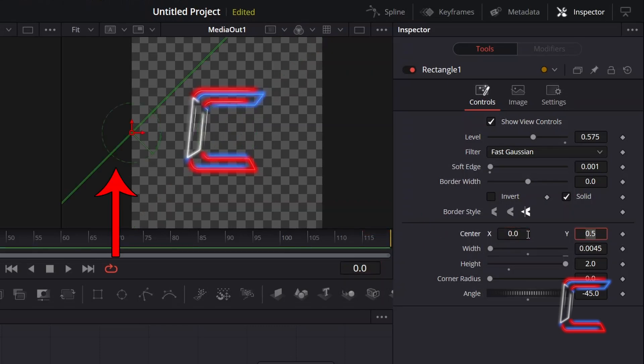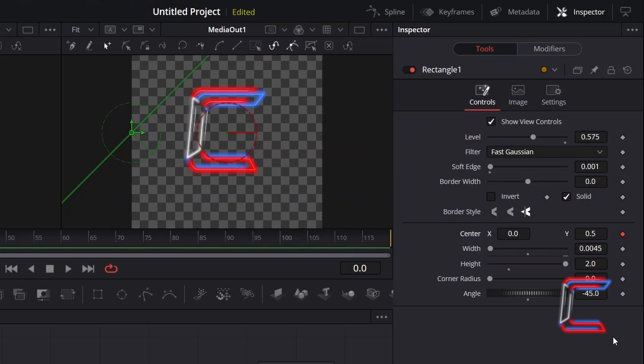So that my rectangle is positioned to the left away from the image and therefore not in view. Select the keyframe diamond icon next to center X and Y, so that we can apply these particular coordinates for the subsequent 2 seconds of screen time.